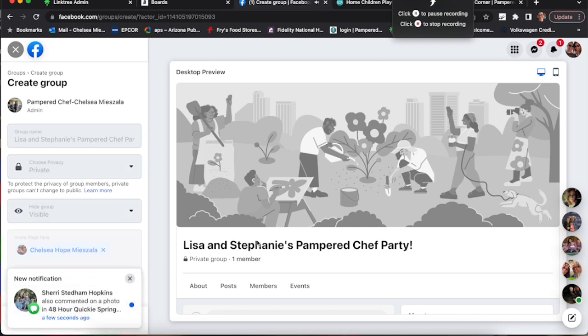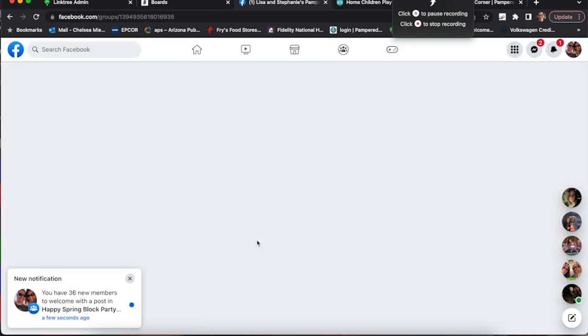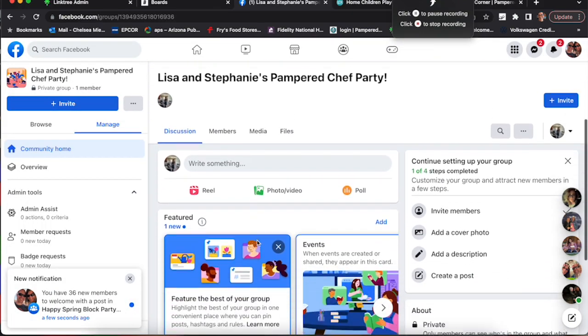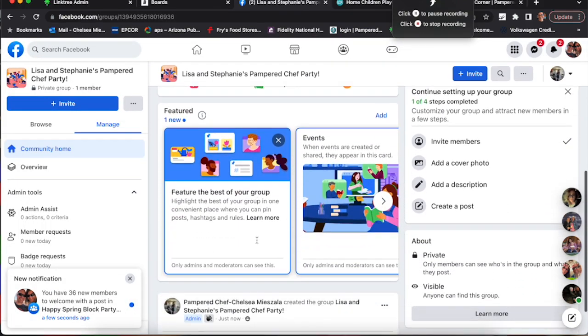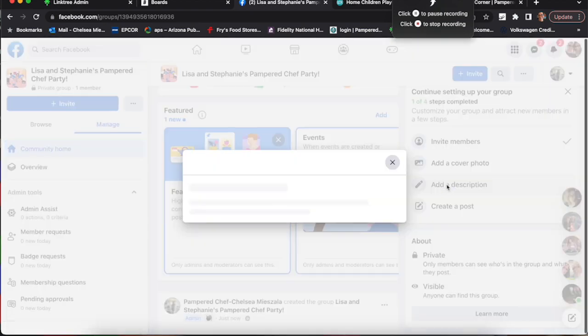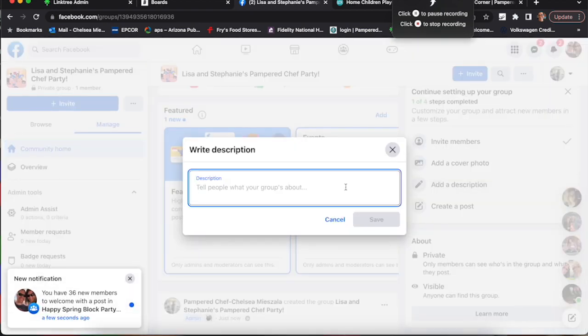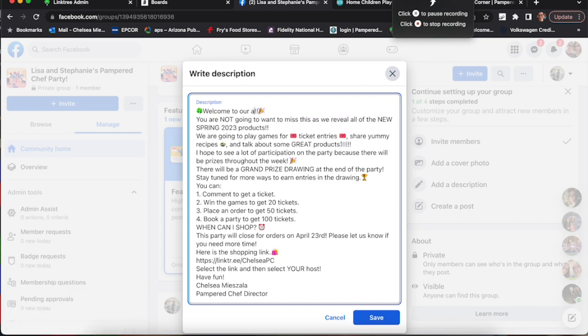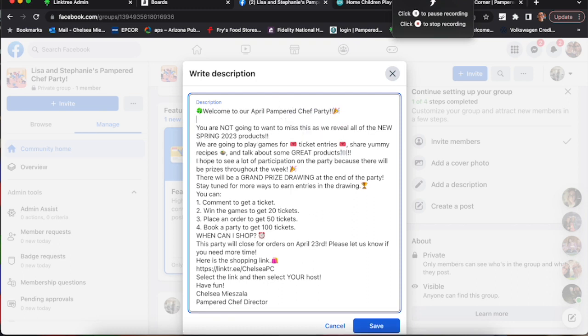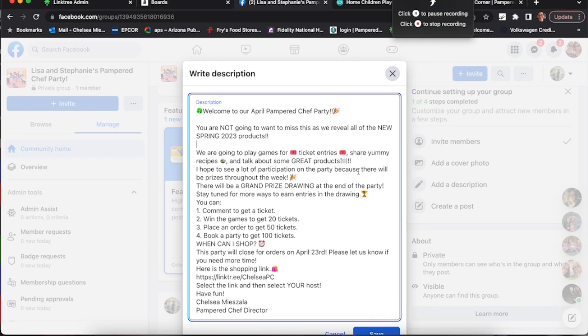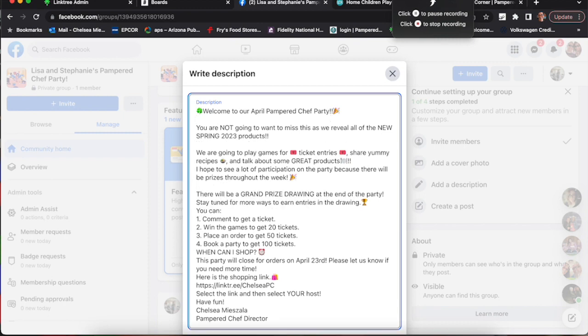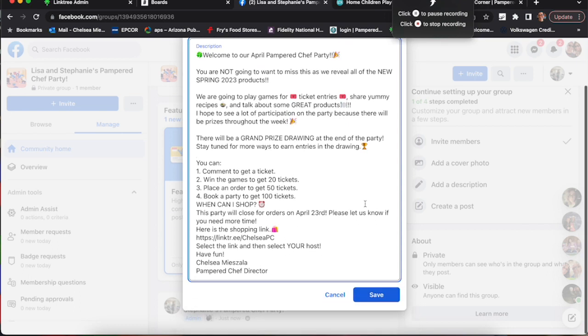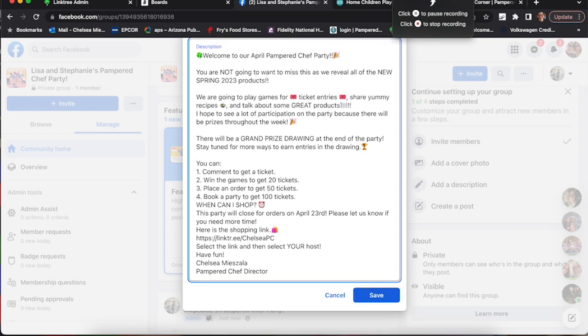So now we have the party created and here it is. We're going to add a description which I copied and pasted from a prior party. I have this all typed up. If you guys want a copy of it, just message me and I'll send you a copy of these words. Just describing the party and what's happening, when to order by, how to order, and about ticket entries for people to really engage in the party.